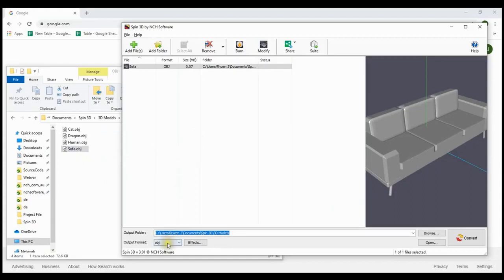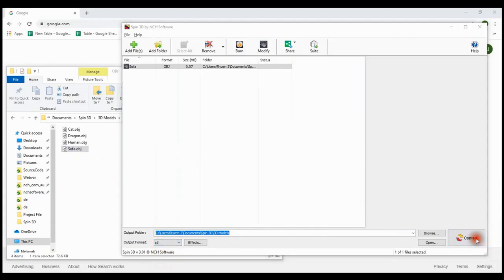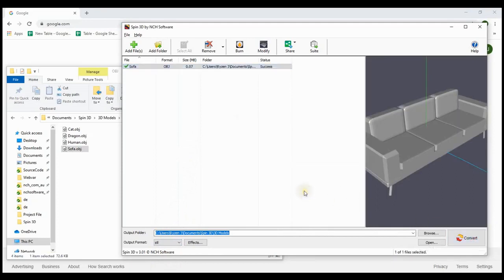Select SDL from the Output Format dropdown, click Convert. For more information on converting OBJ to SDL, continue watching.